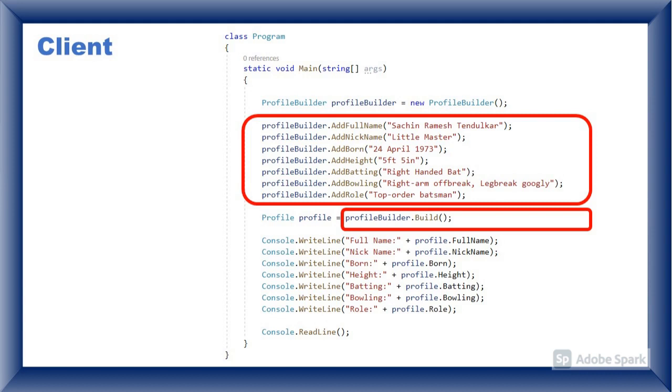In client class, profile builder object is instantiated and all add methods are called here by passing the data to add to the profile, and build method is called to get the profile.